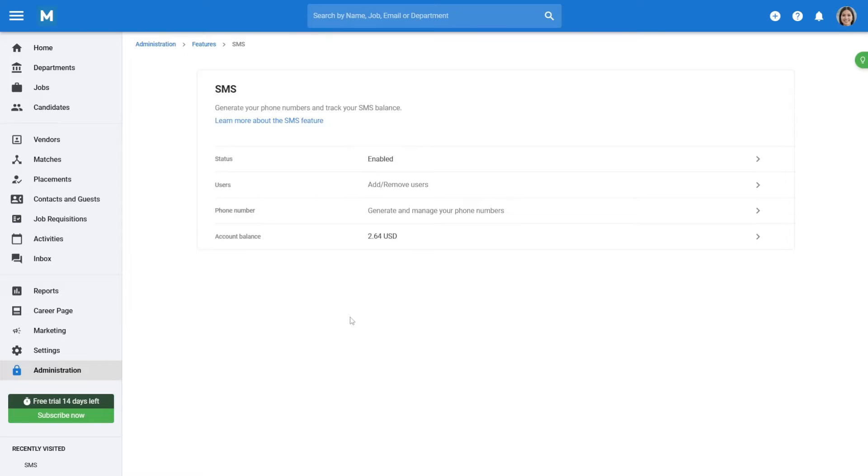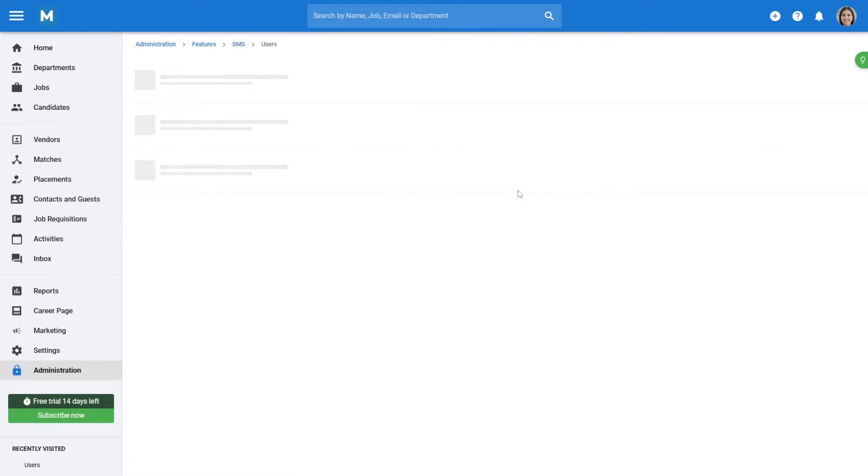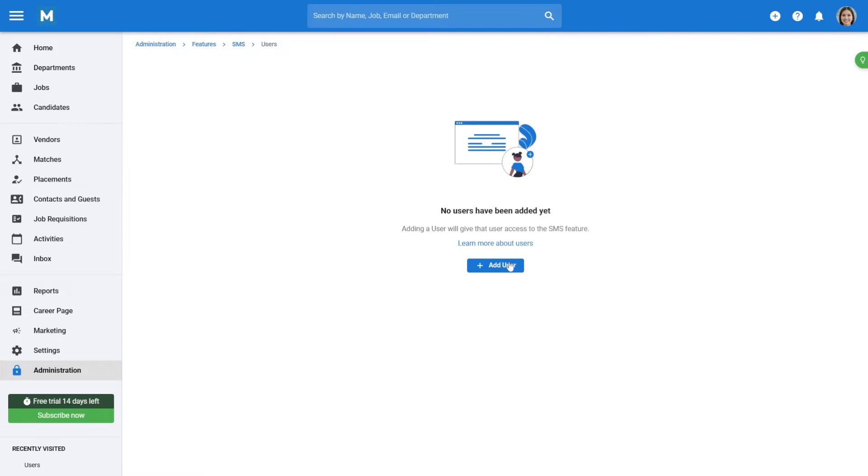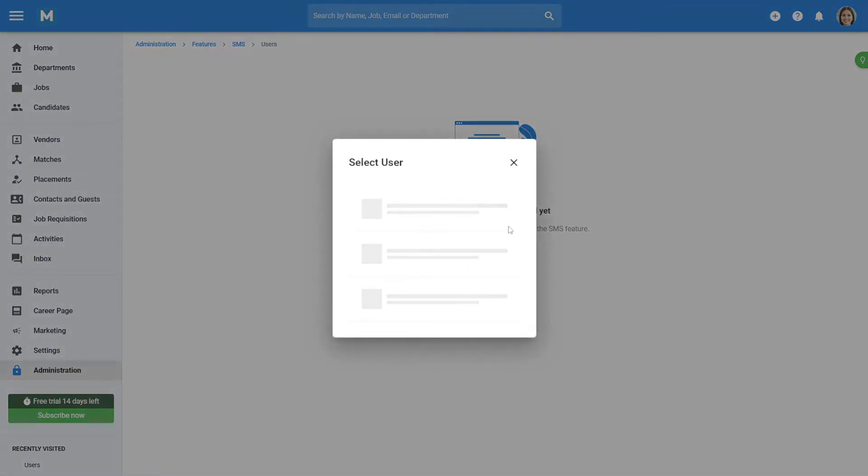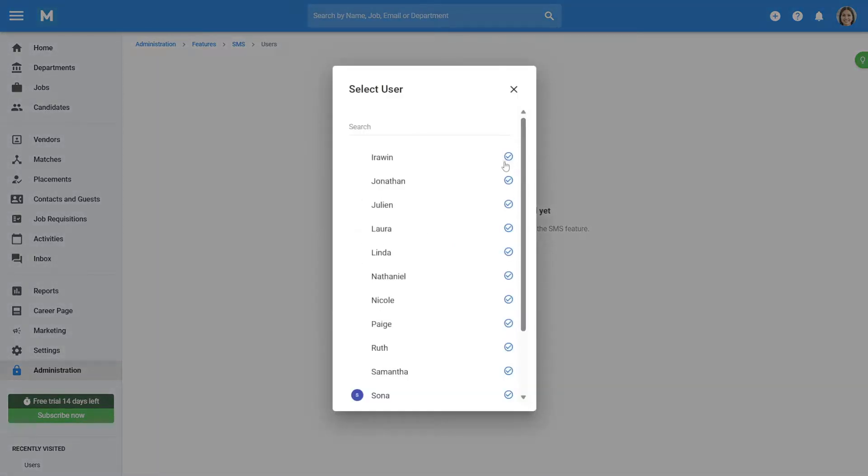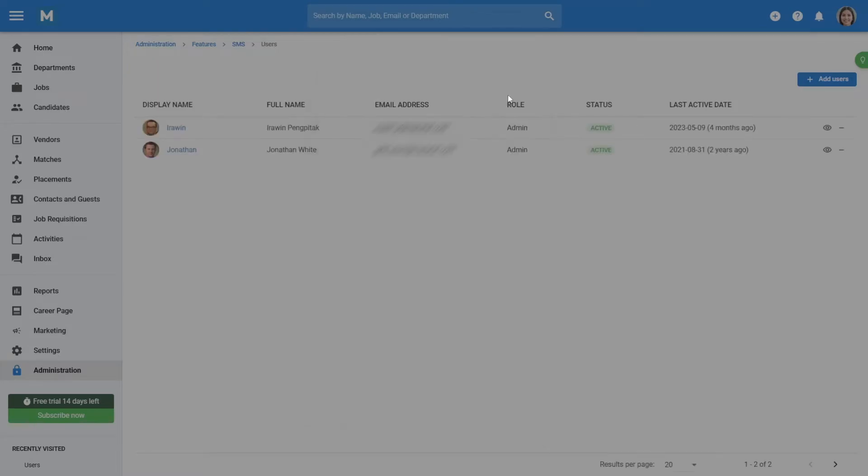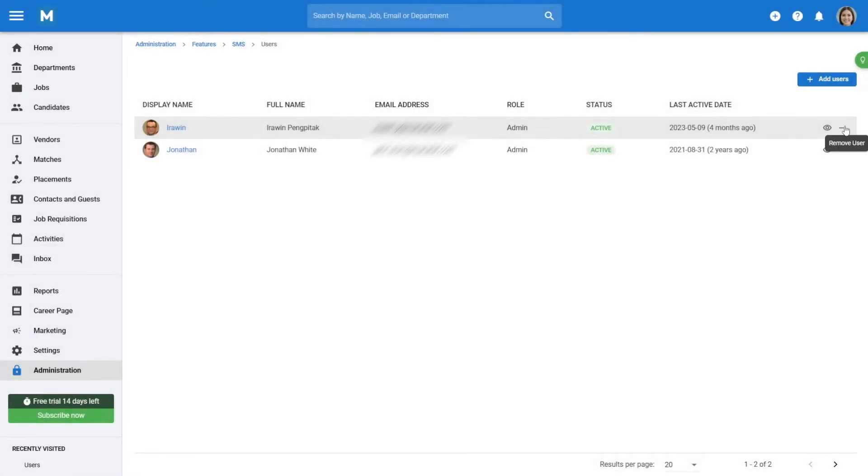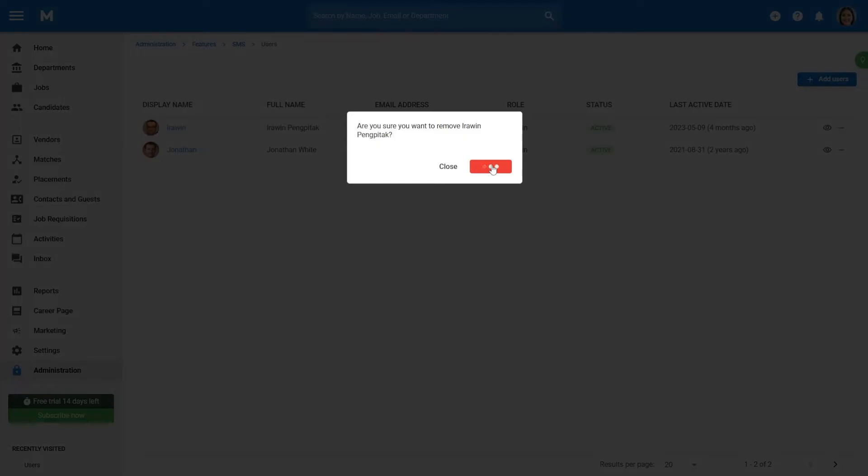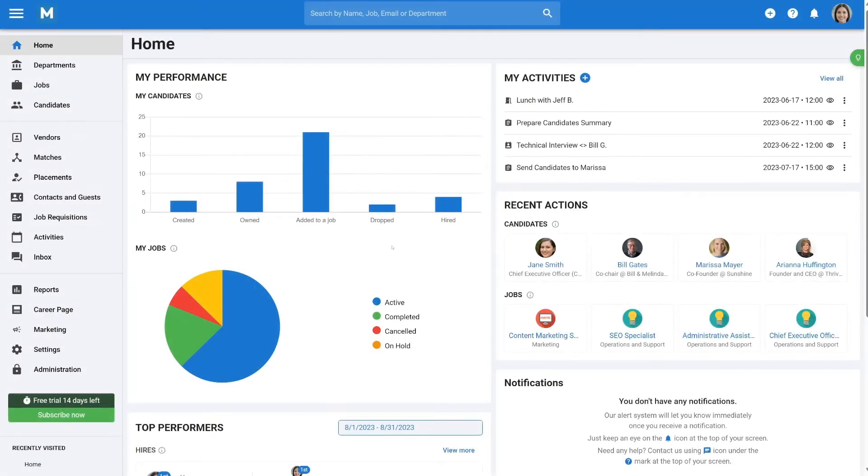To do so, navigate to Users, then select Add Users. Assign SMS sending rights to chosen users, with instant access granted upon selection. For removal, simply click the minus sign next to the user's name.